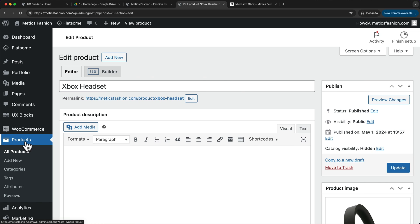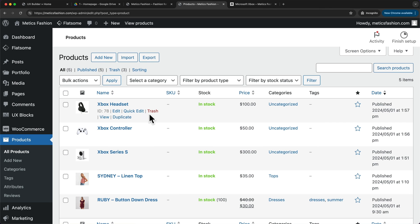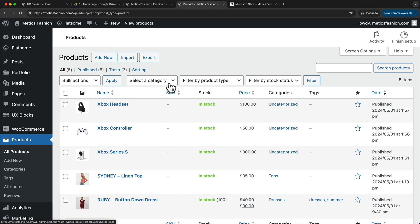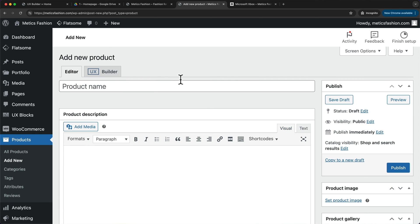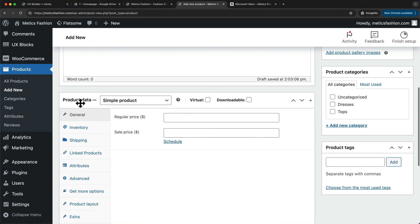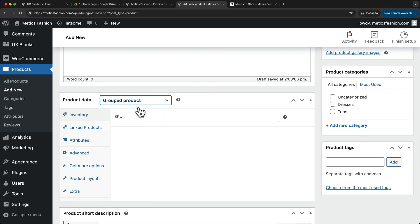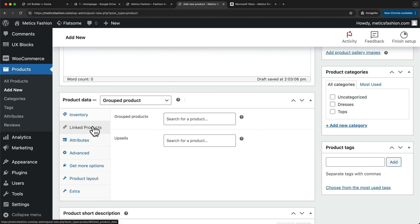Now let's go back to Products. Here we can see the three products we have just added. Now we want to create a grouped product including all three of these products. Let's click Add New and I'm just going to name this Microsoft Xbox. Then we can enter our product description. Down here under Product Data, we want to change it from Simple Product to Grouped Product, and then go to Linked Products.